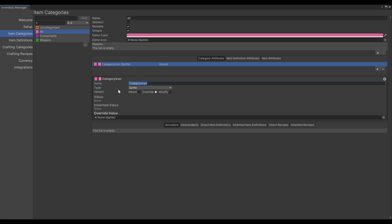Inherit will inherit the value of the parent. In this case, this attribute does not have a parent. You can see this in the boxes — the S letter means it is the source of this attribute. Under Value, we can see the value of this attribute. This can change whether it is inheriting, overriding, or modifying the attribute value.